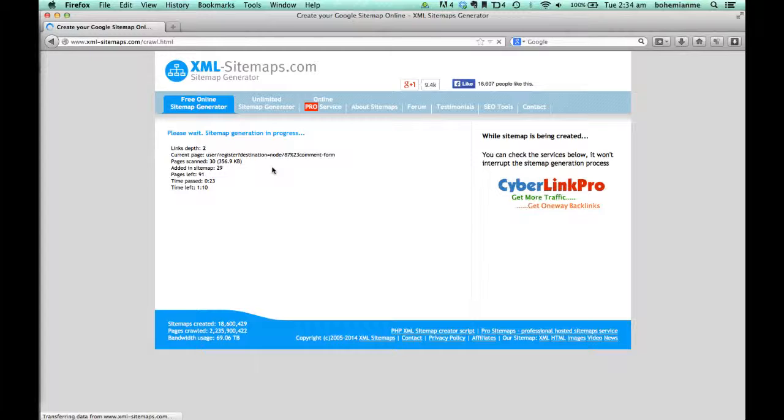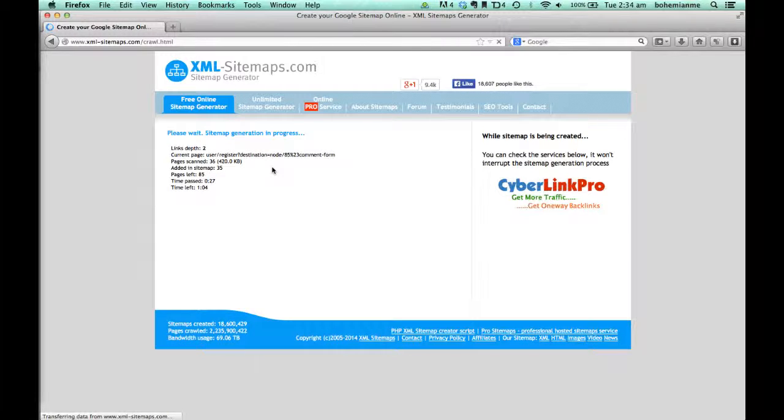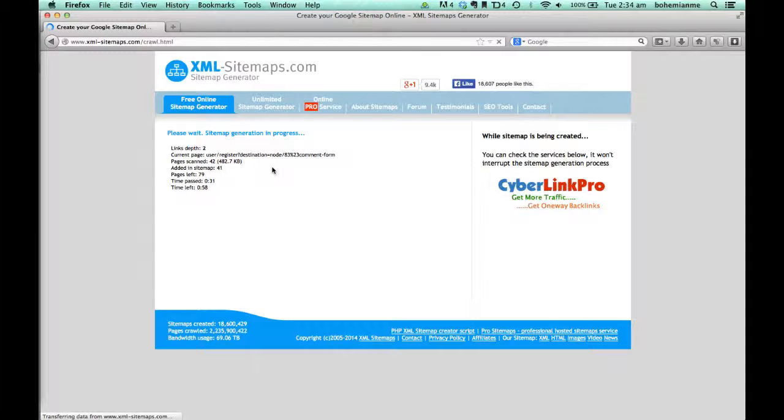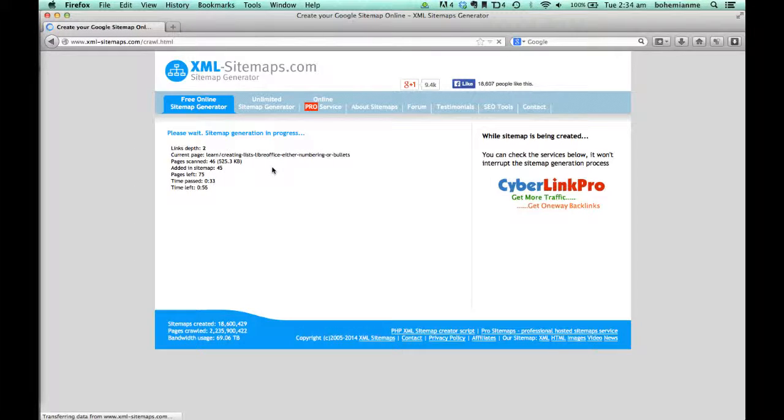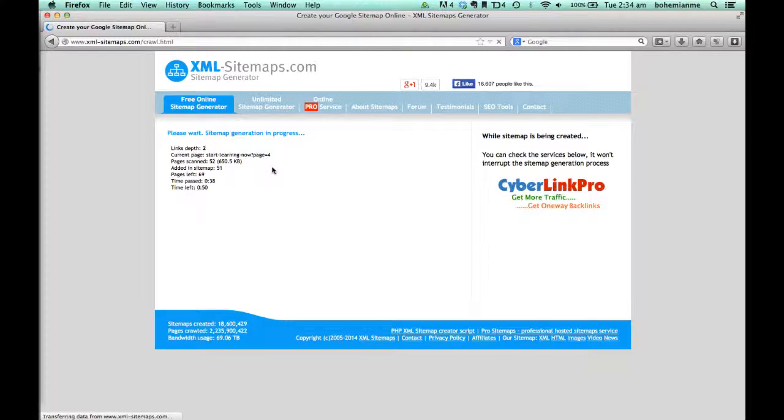That XML file which will be generated can be uploaded to websites like Google Webmasters, which helps them crawl your website much better and faster.